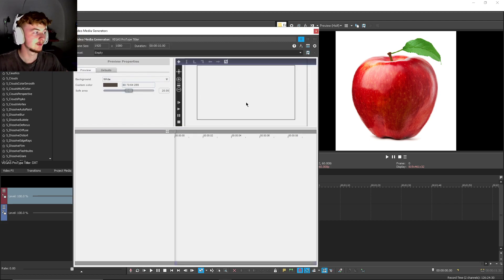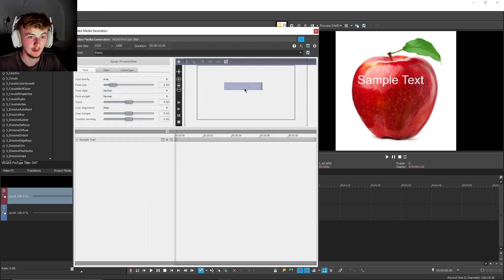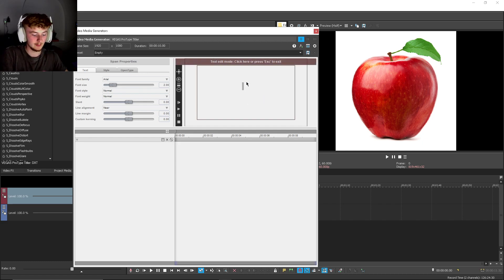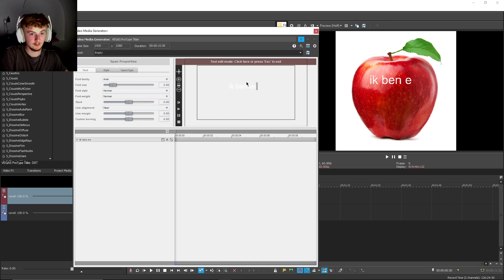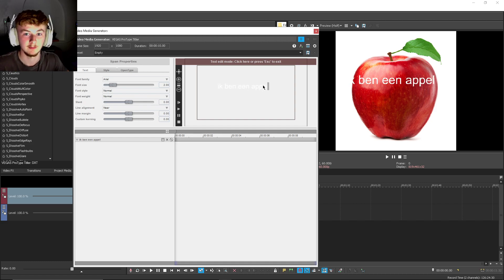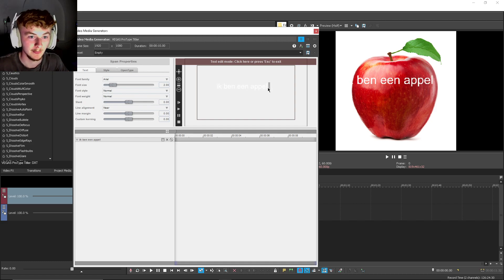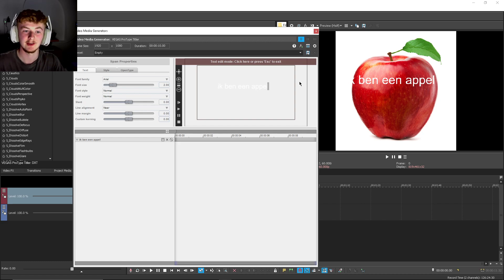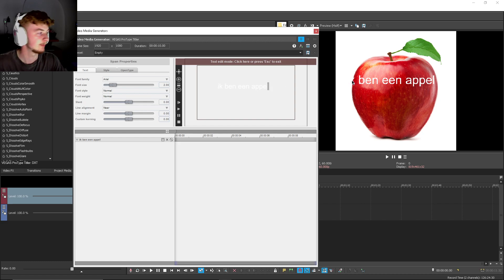All right, going to text, this little window should pop up. If you double-click in this box, you get the text edit mode. I'm going to type 'ben een appel.' But you see this 'ik,' it's covered up by the white background. Oh no!